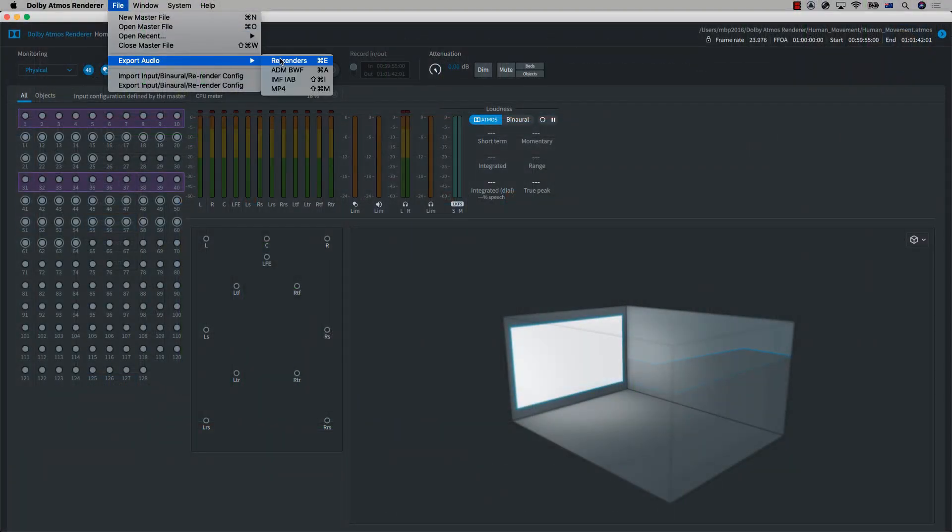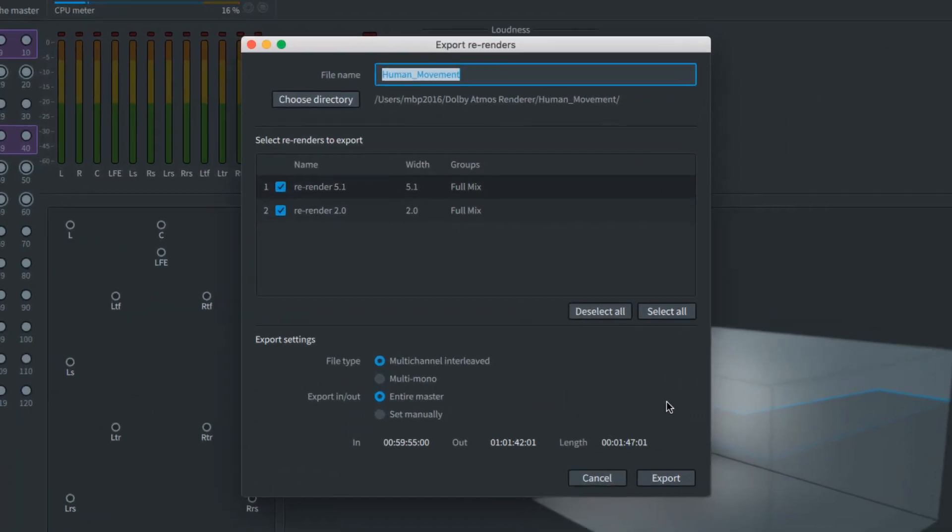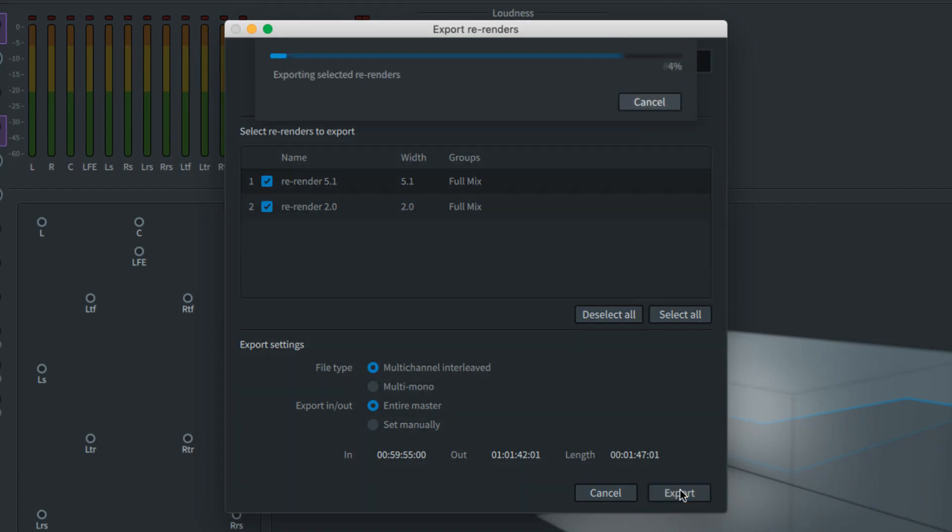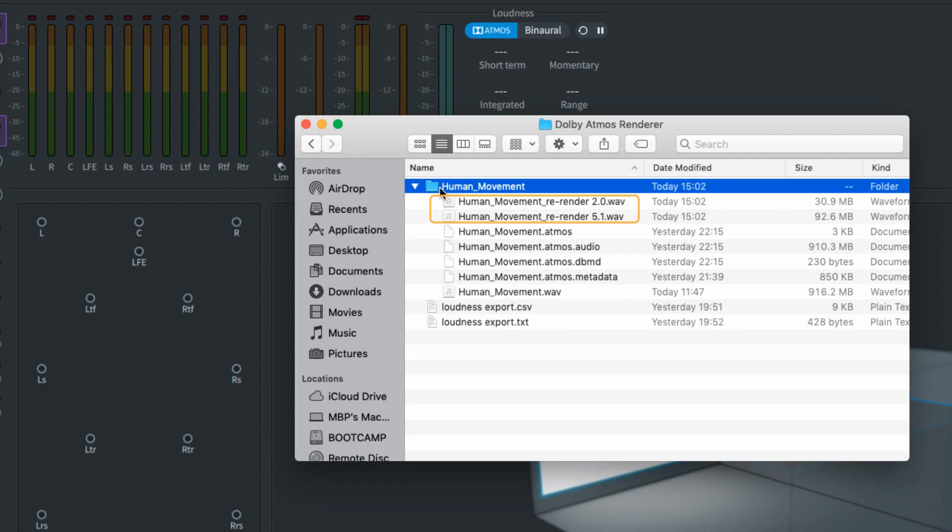You can also perform offline re-renders of a master file to the formats set up in the re-renderer window using the export audio to re-renders option.